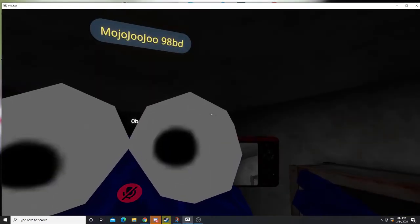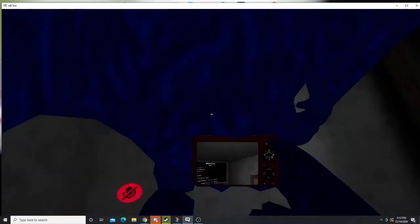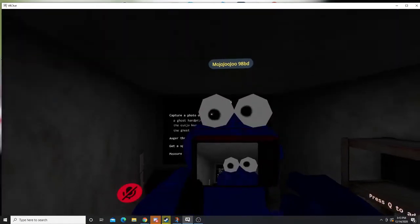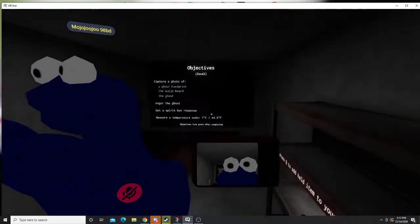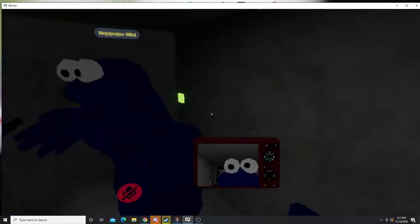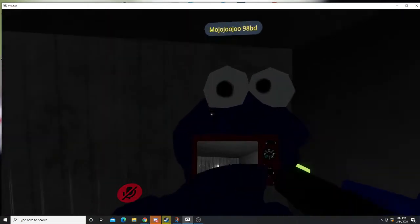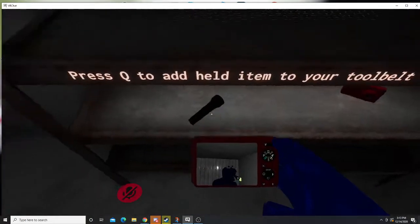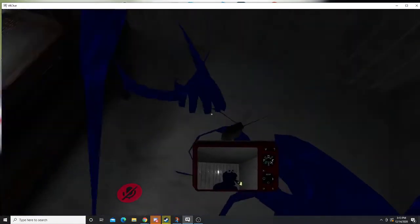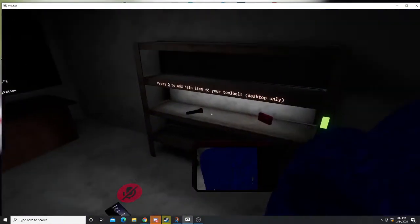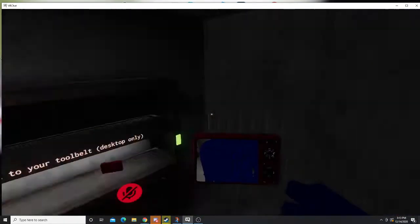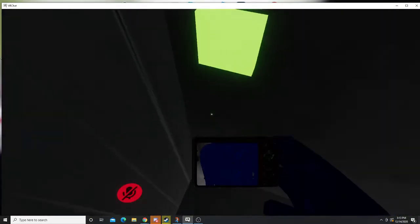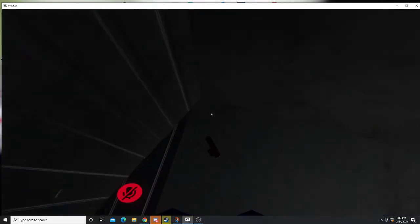Hey guys, welcome to another VR horror game. So this is called Paranormal House. It's basically Phasmophobia. If you guys want us to do Phasmophobia, let us know and we might get it for Christmas.